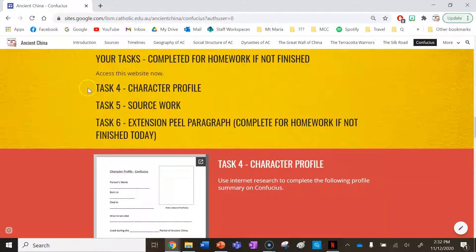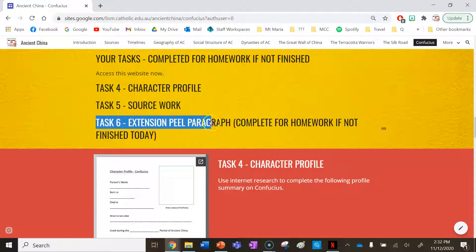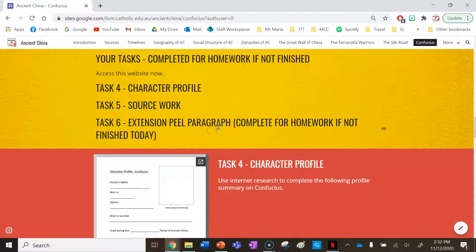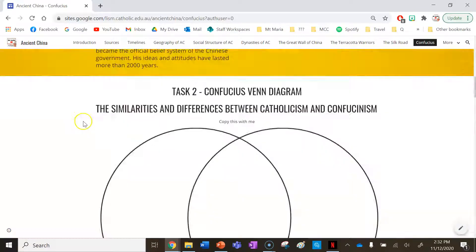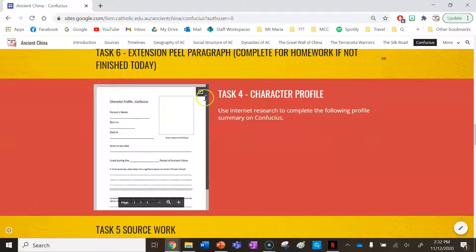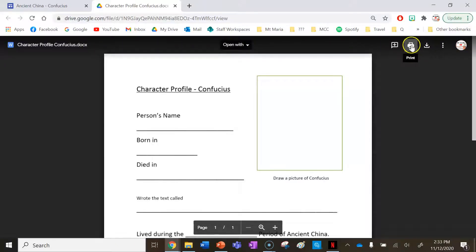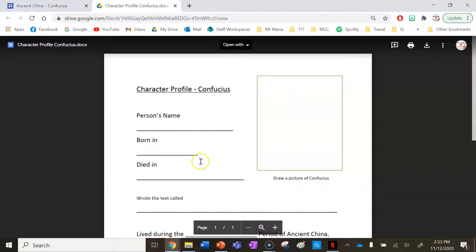Your remaining tasks for this lesson: Task 4 is a character profile, Task 5 is source work, and Task 6 is an extension paragraph that needs to be completed for homework if not finished today. If you're a teacher watching, you might give this lesson to your class in a double period. For Task 4, if you're learning at home you can click on the tab and print using that button, but if you're in class your teacher will provide you with the worksheet.